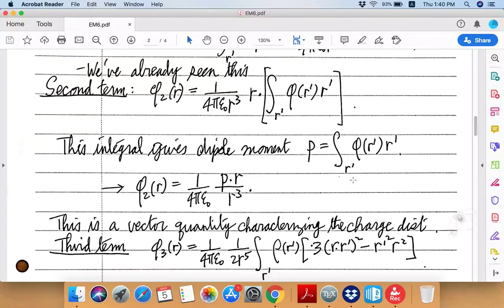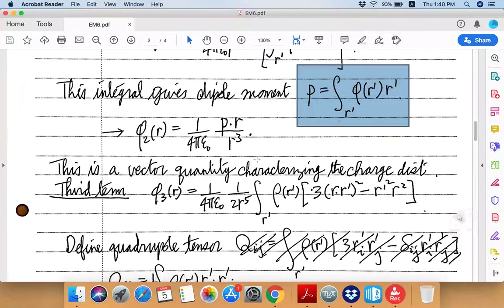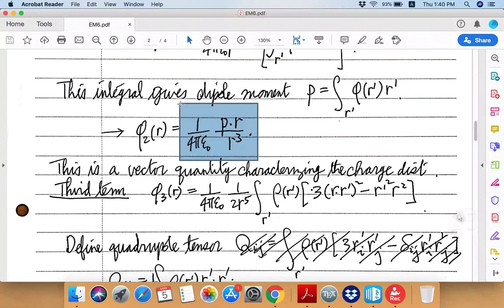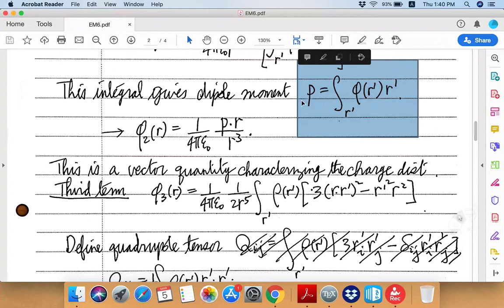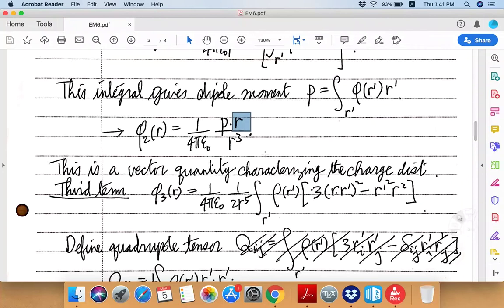With this introduction of the dipole moment, the correction to the potential is given a pretty simple form. Remember that this potential has to be a scalar. So the fact that you have a new vector quantity p emerging means it has to be taken in an inner product with some other vector — and there's really no other vector to take an inner product with other than the position vector r itself. The inner product of these two vectors divided by the cube of the distance to the measurement point gives rise to the first correction to the potential.